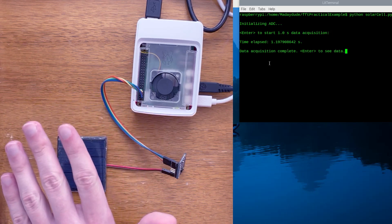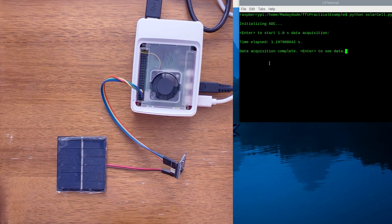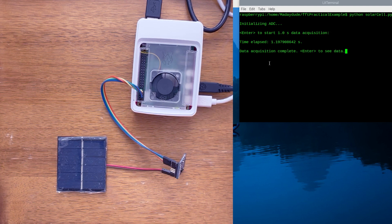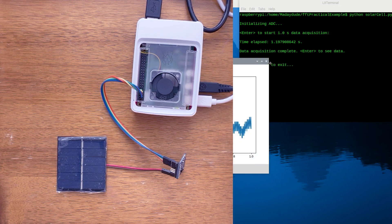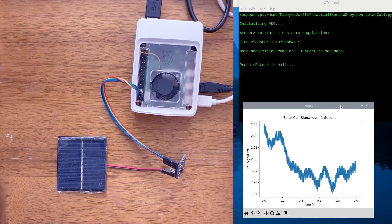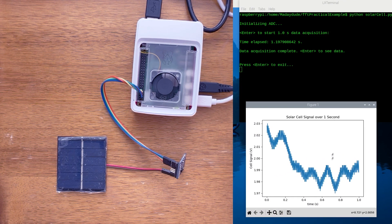Hello there. Not only was I waving to say hi to you, but I was also waving my hand over this solar cell, which I've connected to a Raspberry Pi computer. The solar cell collected data for one second using this program called solar cell. If I press enter, we can see that the signal received by this solar cell — the voltage — changes as my hand blocks and unblocks the light. But look at this background noise here.